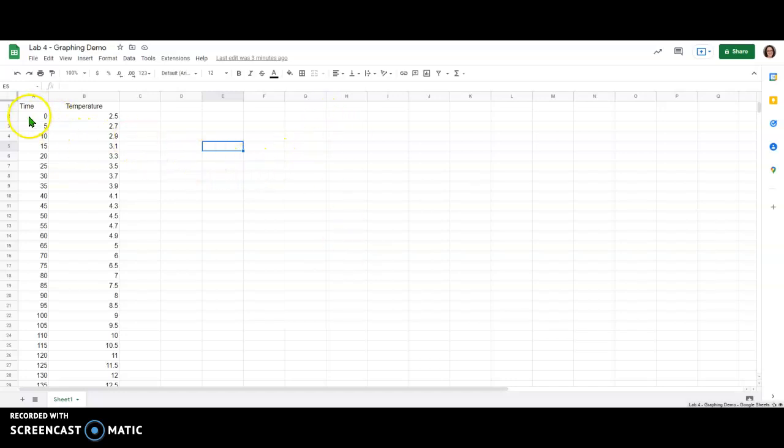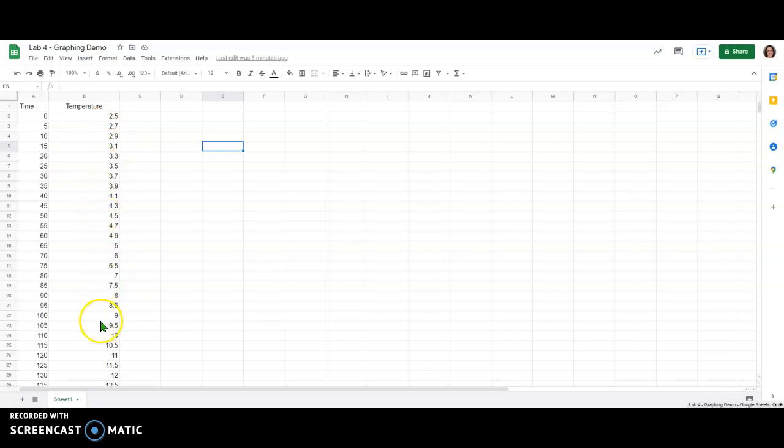I have a set of data here that includes the time in seconds and then how the temperature is changing as that time progresses.